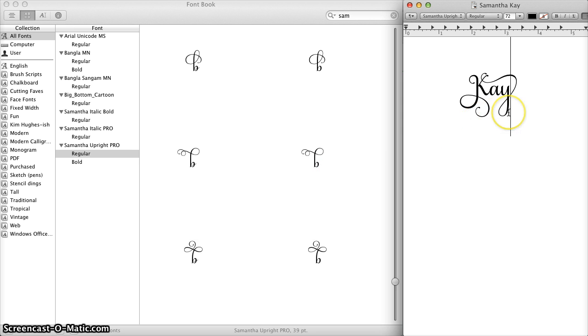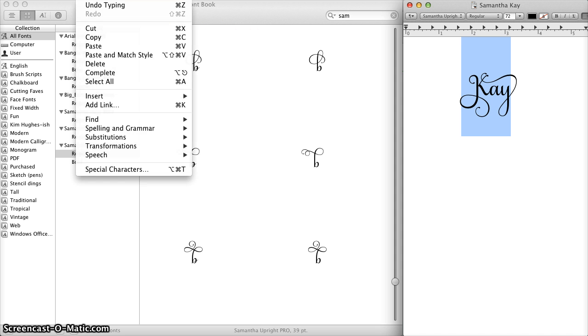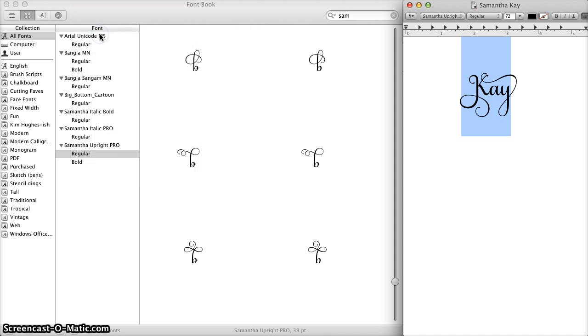So let's pretend I have already done that and I have got my name all pretty here just like I like it. So now I am going to take the whole thing and select it and copy. So I will go Edit, Copy, or I can just Command C.